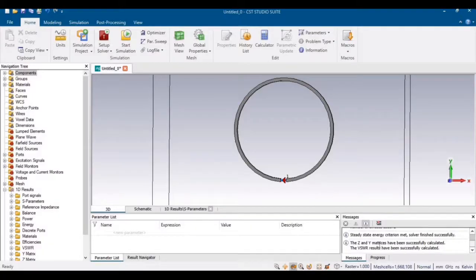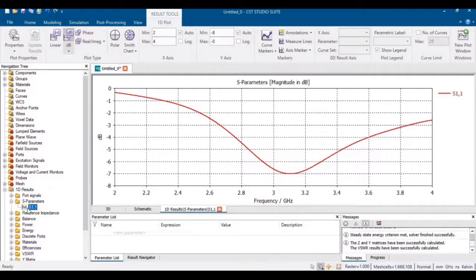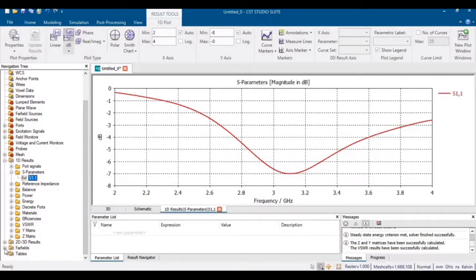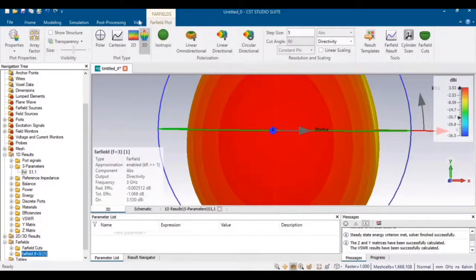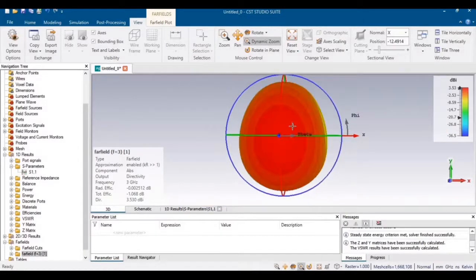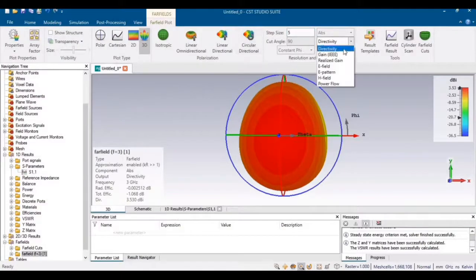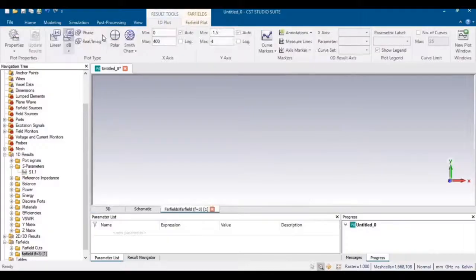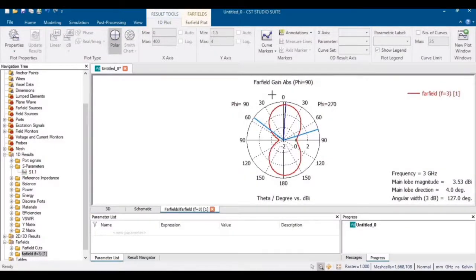The simulations have completed successfully. Go to 1D Results and click on S11 to check the S-parameters of this circular loop antenna. You can see that this antenna is operating at around 3 GHz, which matches our calculated design frequency. You can also check the power field results, gain, and radiation pattern. The gain of this antenna is 3.53, and you can also observe its radiation pattern.